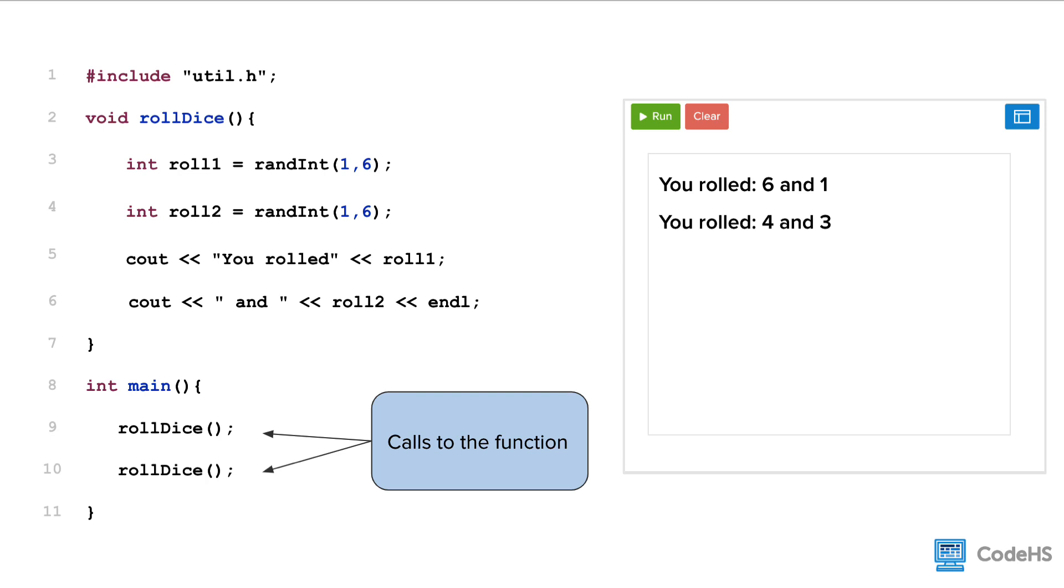Inside the main function, the function is called twice. You call a function by using the function name and a set of parentheses. In this case, there's nothing inside the parentheses because the function doesn't take an input.